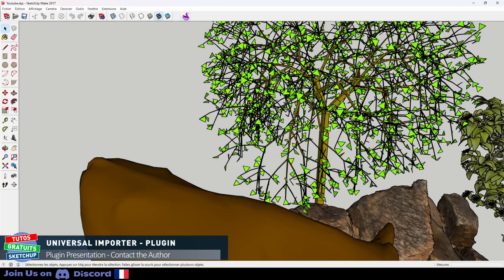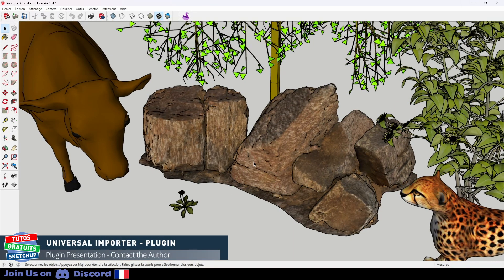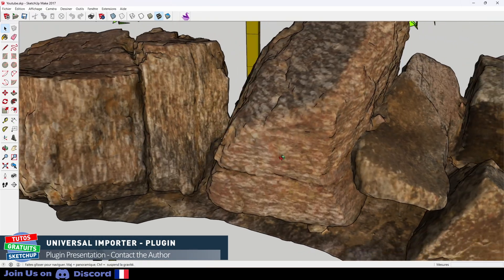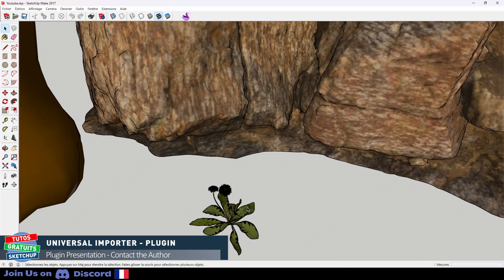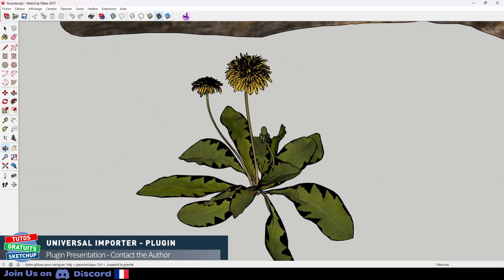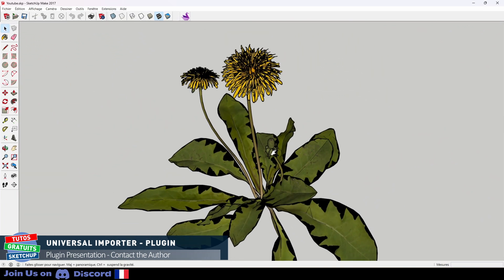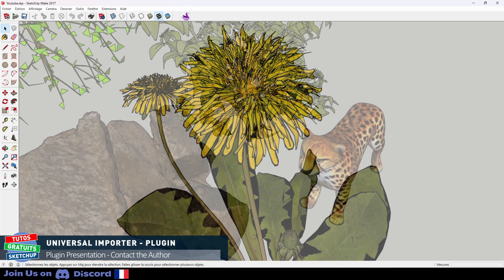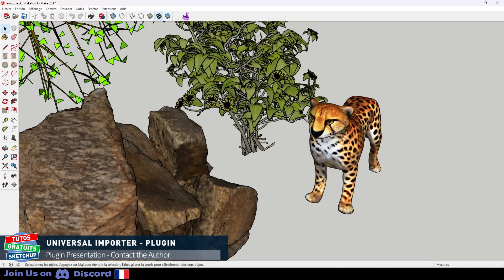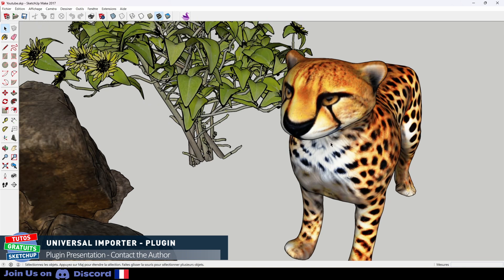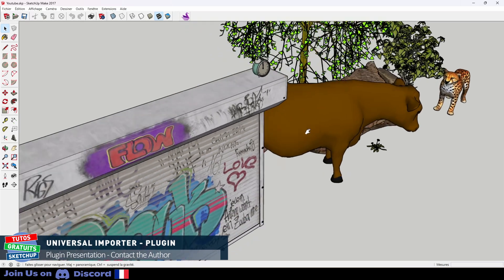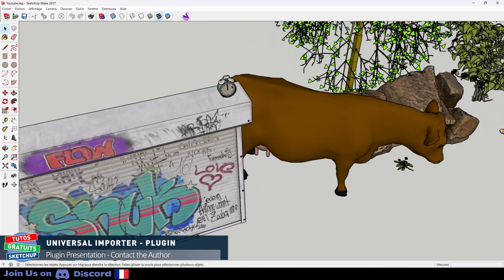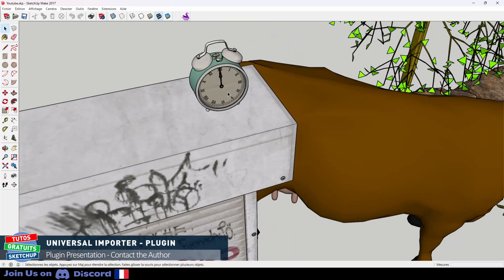It goes from a very simple shape like the tree, to a superb quality like the stones, or the dandelion hair. We can see the work on the leaves as well as the flower. The cheetah isn't bad either. You can also see the quality of the leaves and flowers on the plant on the left. The same goes for the garage door and the alarm clock I put on it.